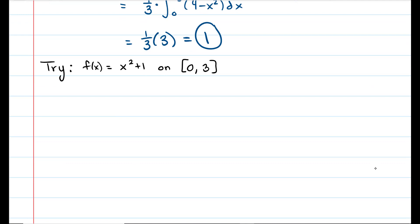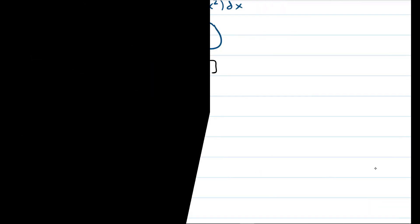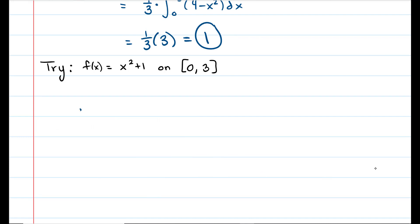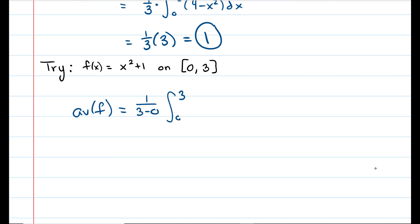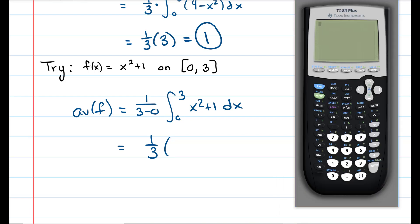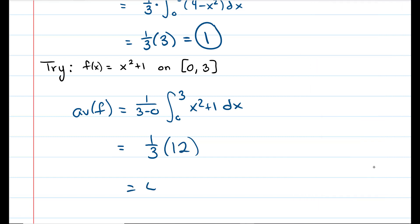Go ahead and try this next problem on your own. The average value of f is one over three minus zero, times the integral from zero to three of x squared plus one dx, which is one third times the result. Using the calculator: math nine, zero to three, x squared plus one, dx — you get twelve. So the answer is four. And that's how you find the average value of an integral.